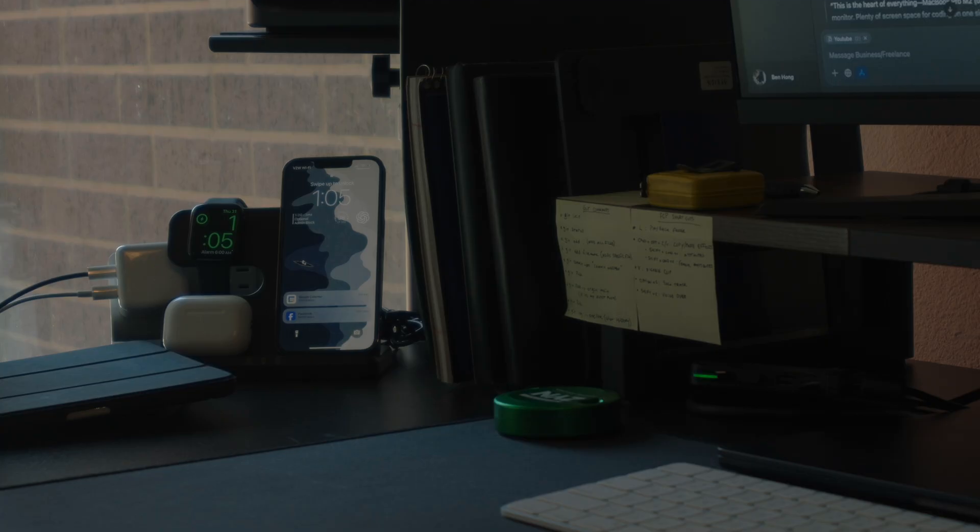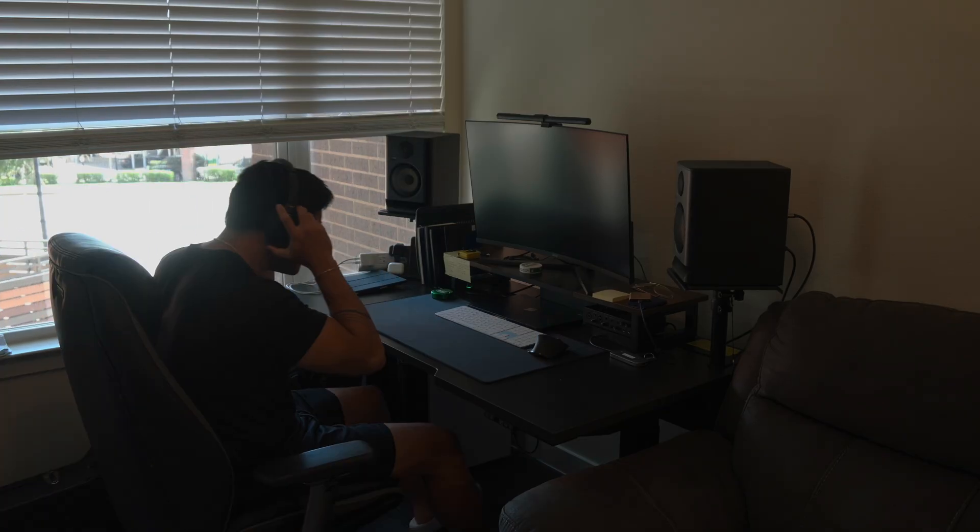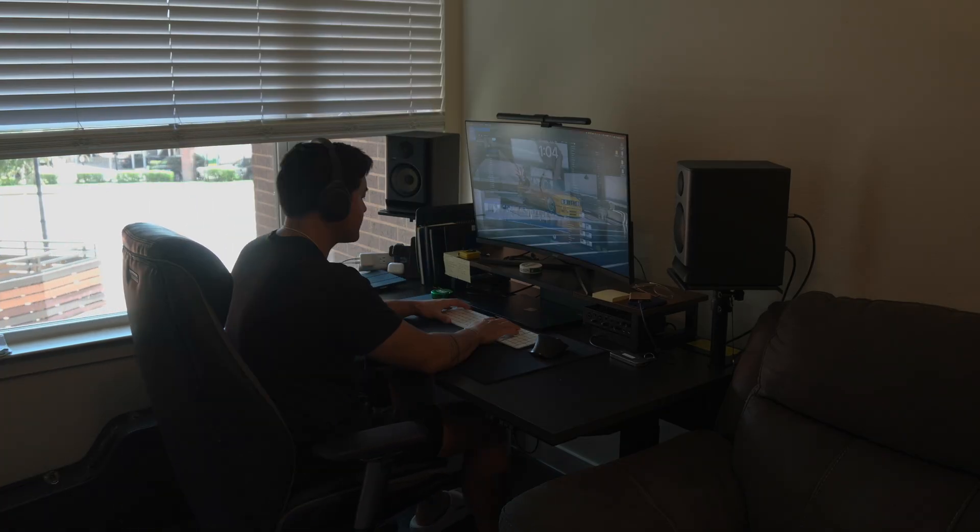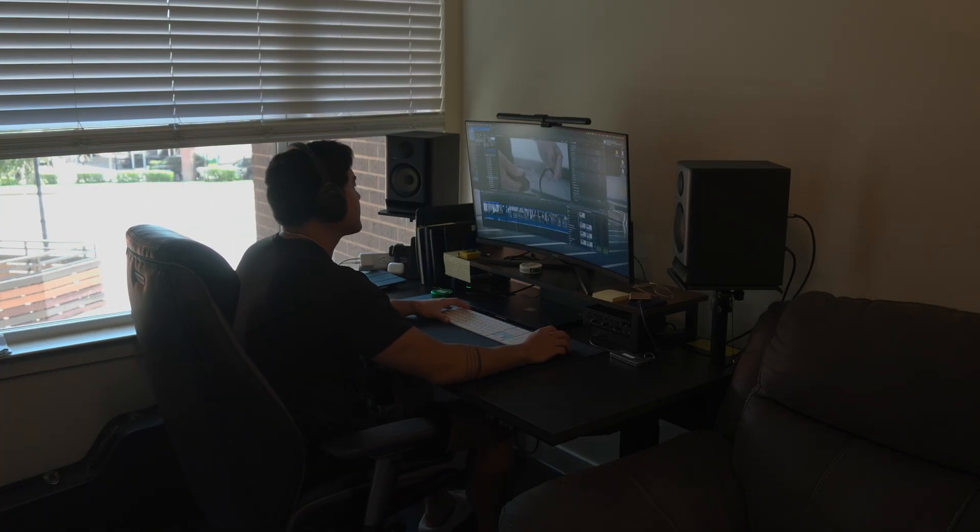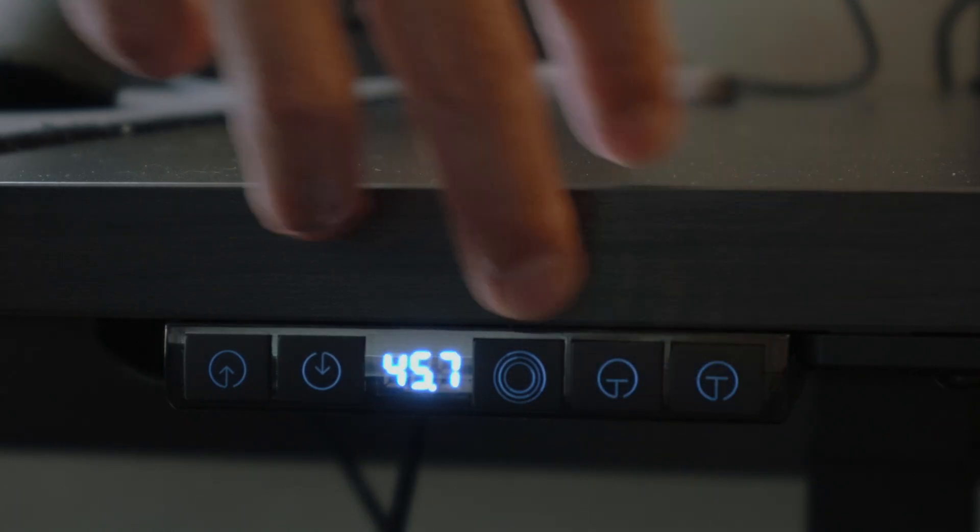This is my space where I code, create, and quietly lose track of time. My name is Benedict Hong and welcome to my desk setup.